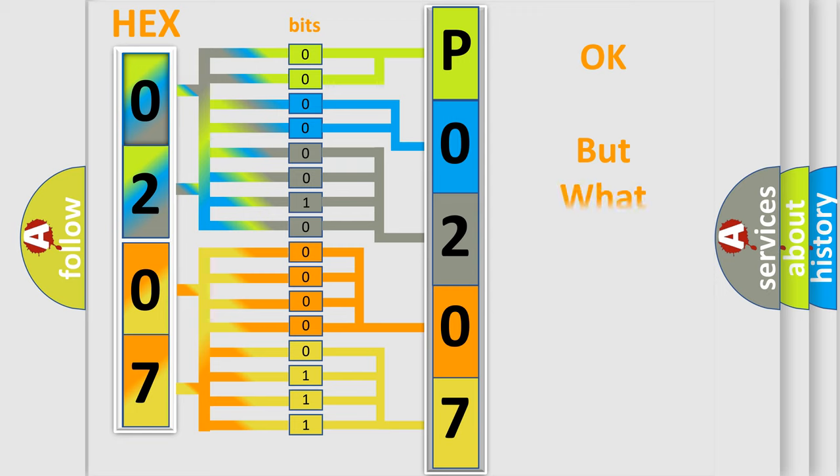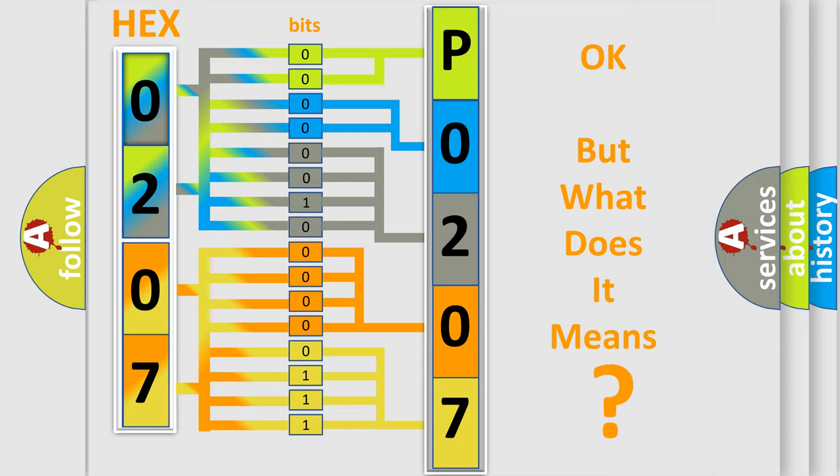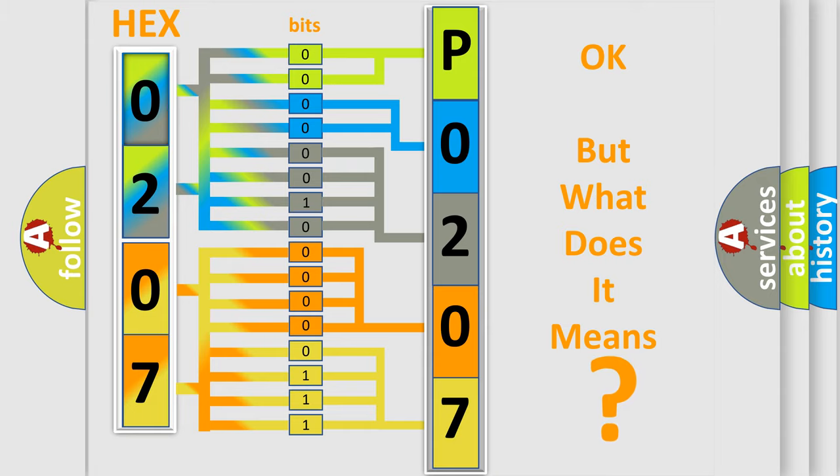The number itself does not make sense to us if we cannot assign information about what it actually expresses. So, what does the diagnostic trouble code P0207 interpret specifically in Lincoln car manufacturers?